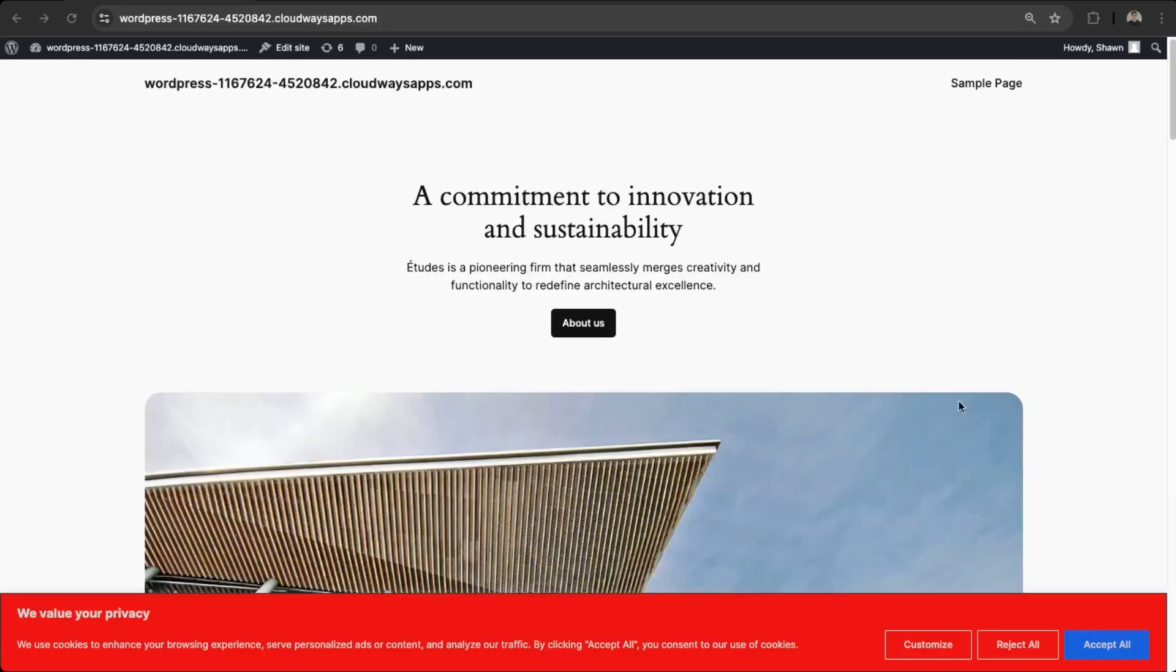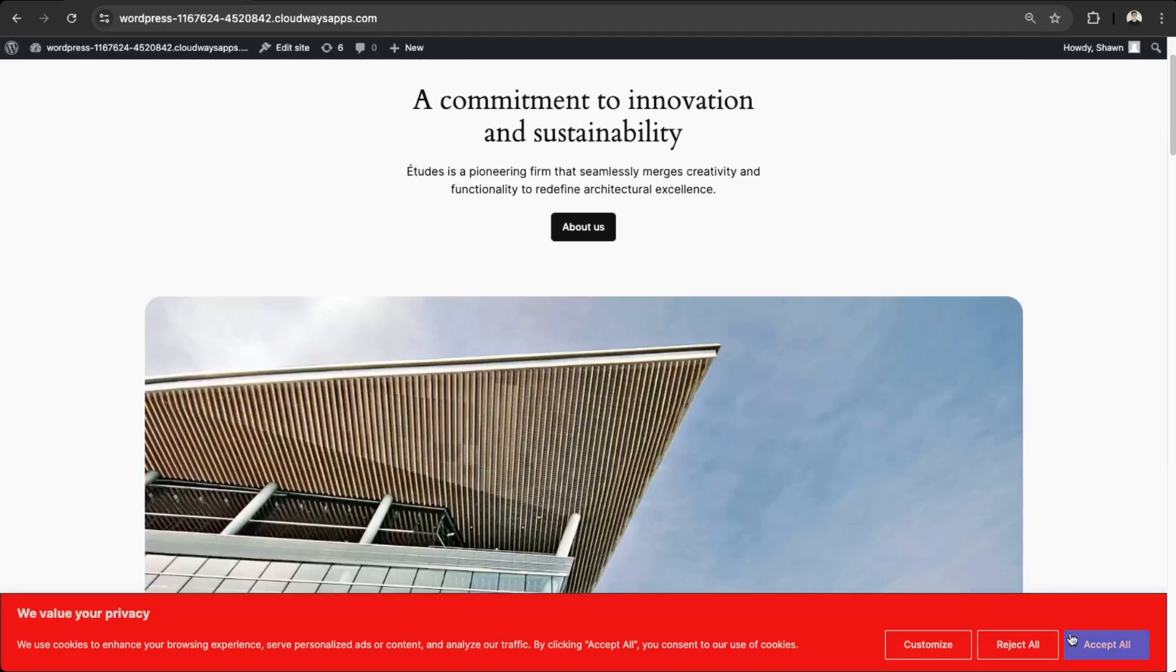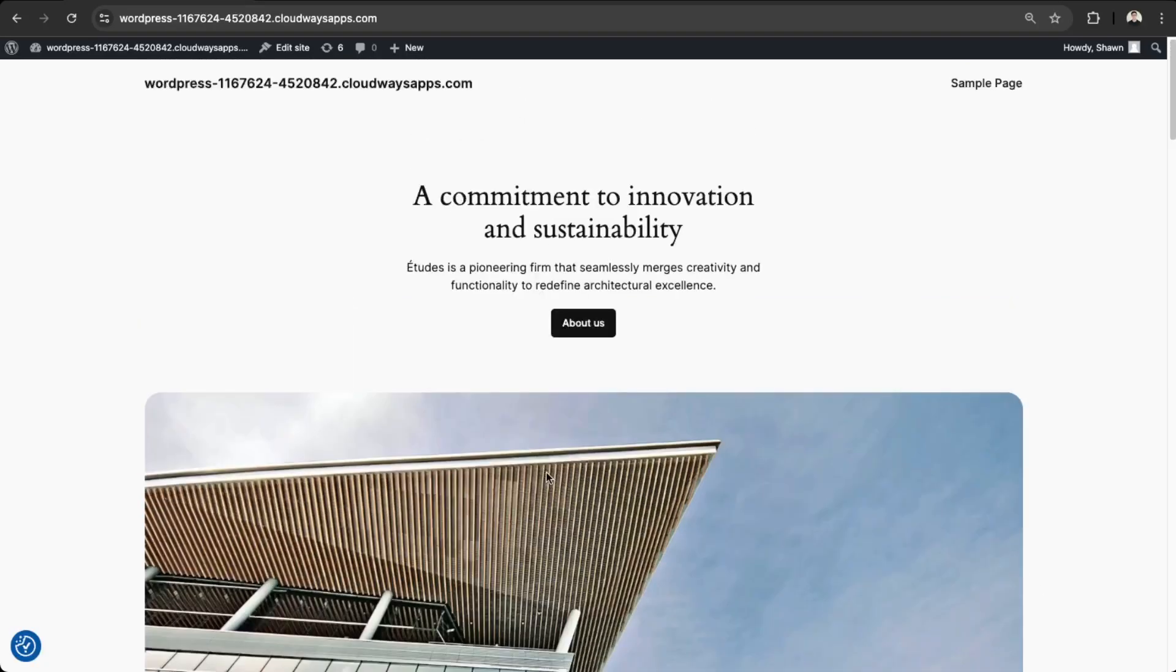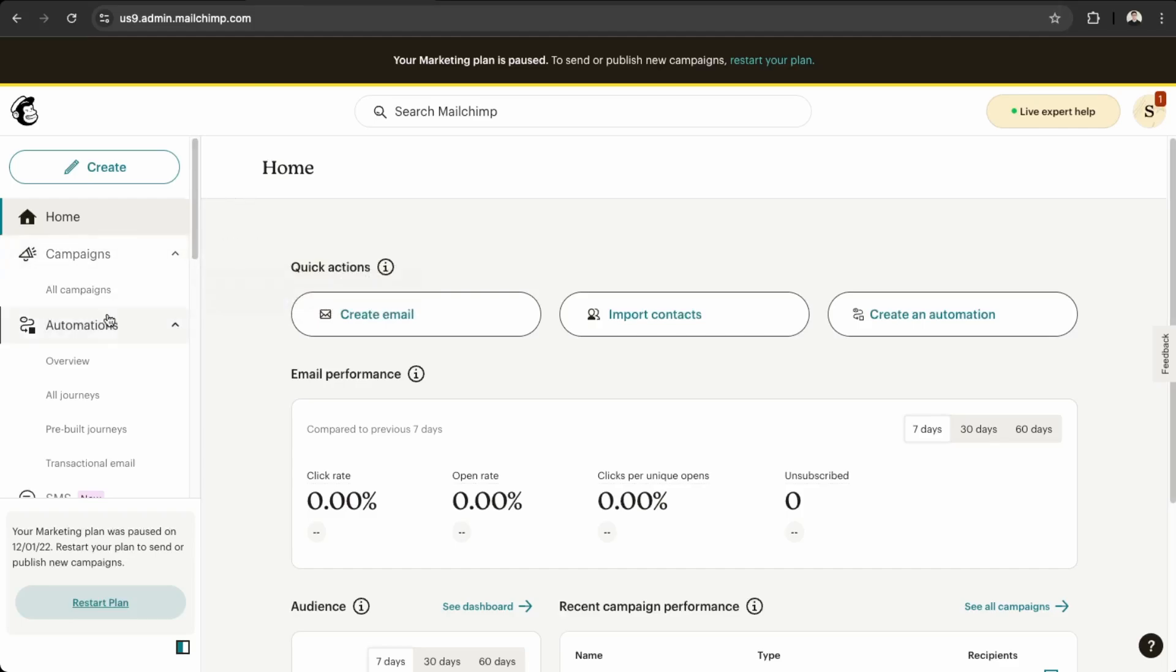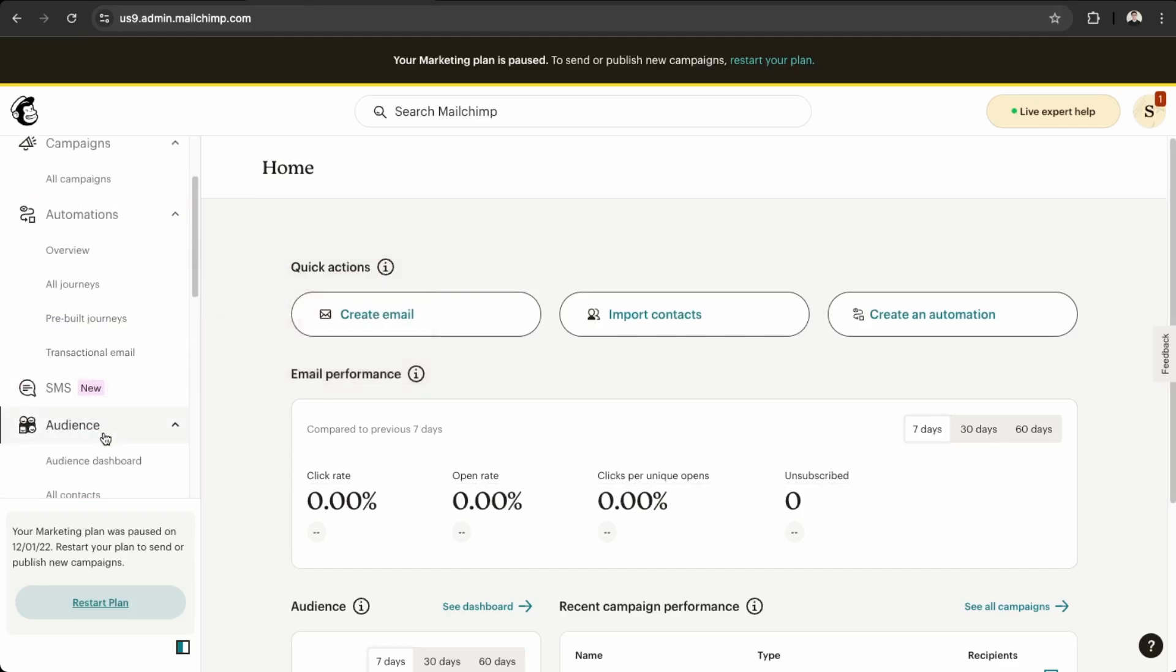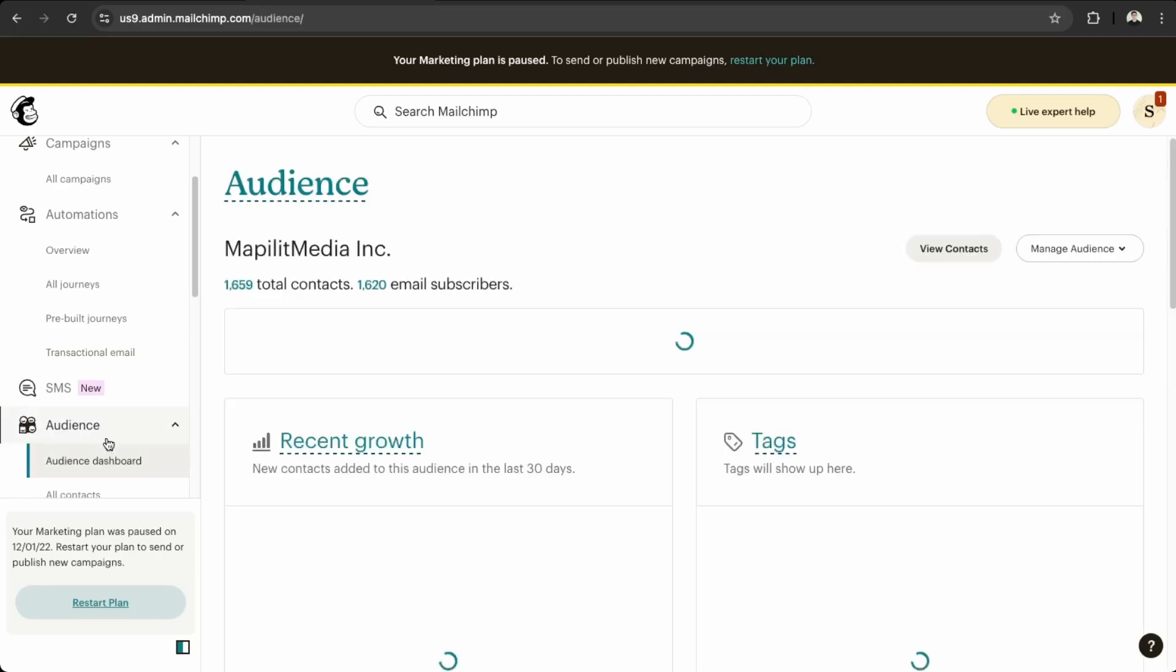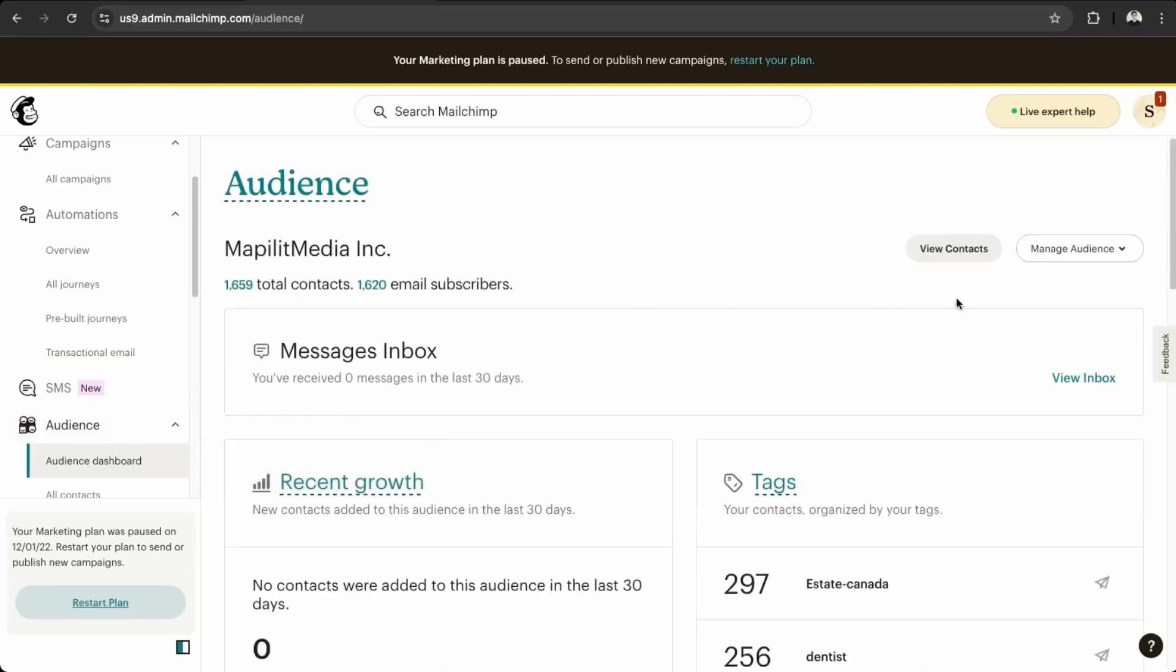First we have a standard WordPress install here. So make sure you also have a MailChimp account. In your MailChimp account, what you want to do first is create an audience here if you don't already have an audience in your audience dashboard.